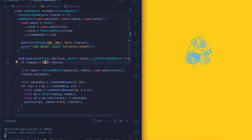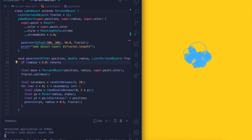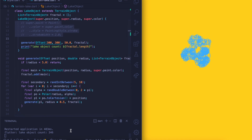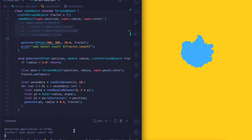If we keep reducing this, we would see a fractal like this. This doesn't really look like a lake right now, but it would if we painted it properly — so let's do that. Now that looks somewhat like a lake when viewed from above.